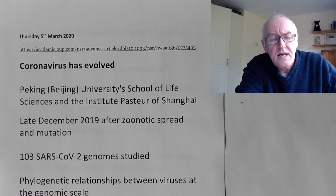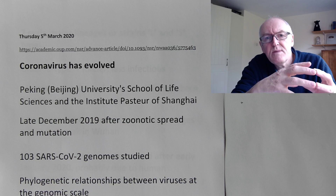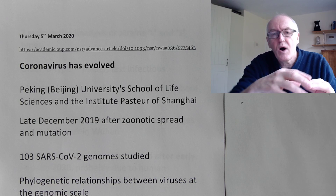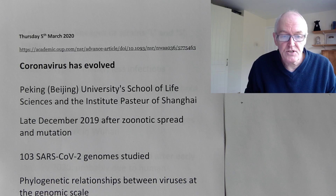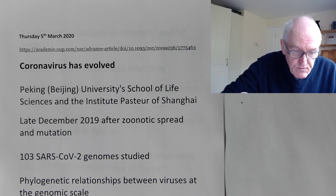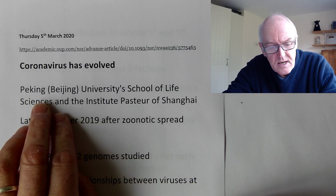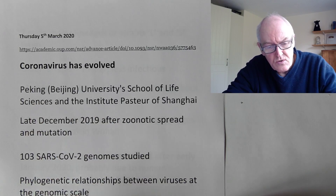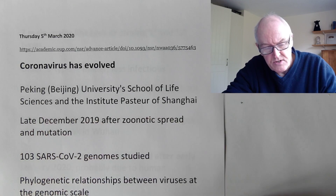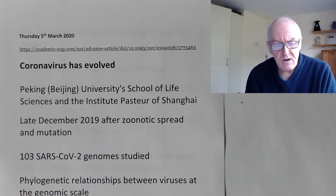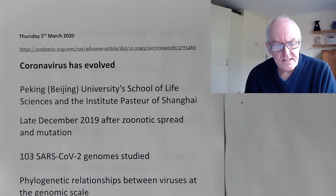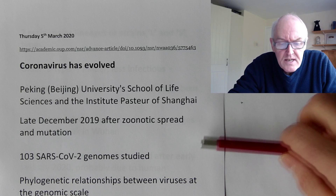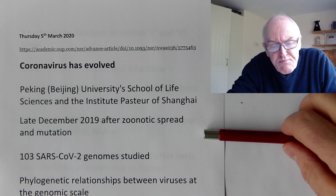What happens in evolution is that there are mutations in the genome. The genome is the genetic code - I have a genome to make me, a virus has a genetic code to make it, a dog has a genome to make a dog. These scientists at Peking University School and the Institut Pasteur in Shanghai - two prestigious microbiological departments in China - have done this work. In late December 2019, there was a zoonotic spread of COVID-19.